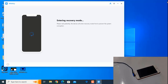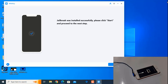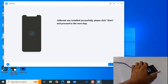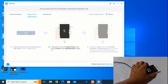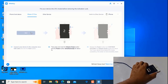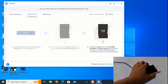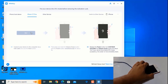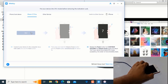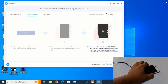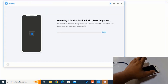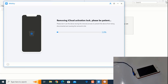Now entering recovery mode again. As you can see, I need to click Start. Press Start, then press Volume Down and Power button. Now release the Power button. Now it's removing the activation lock.